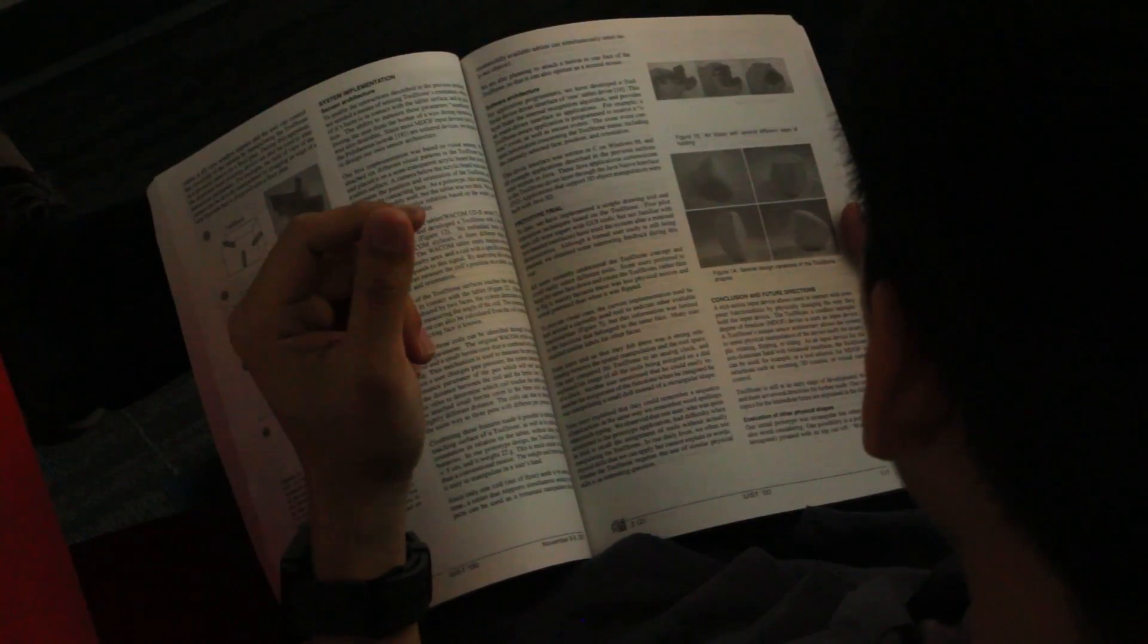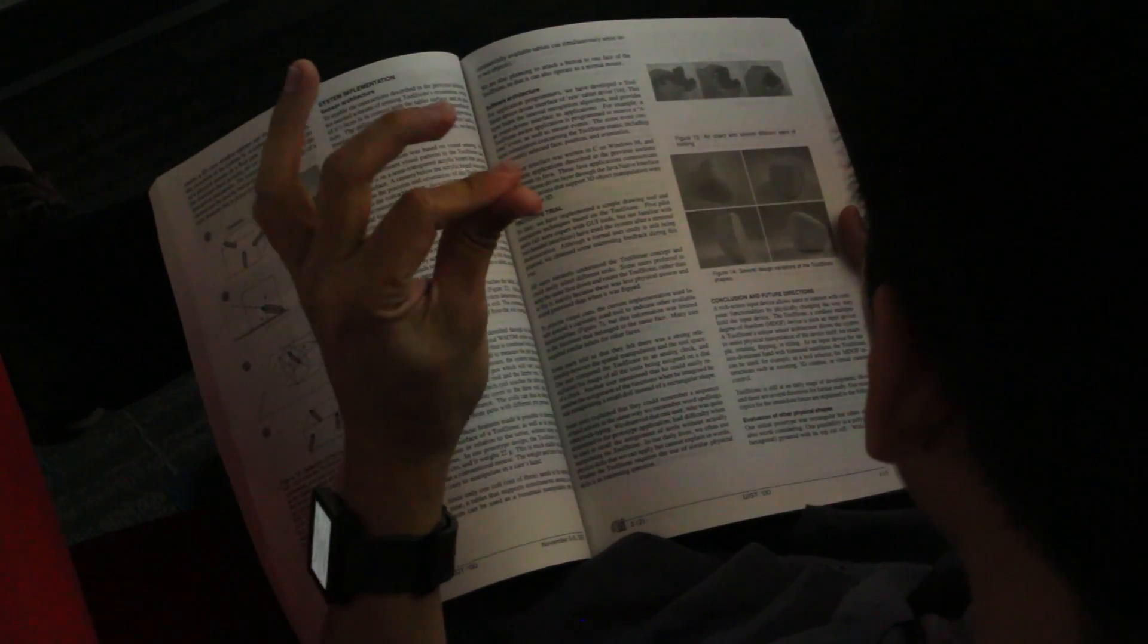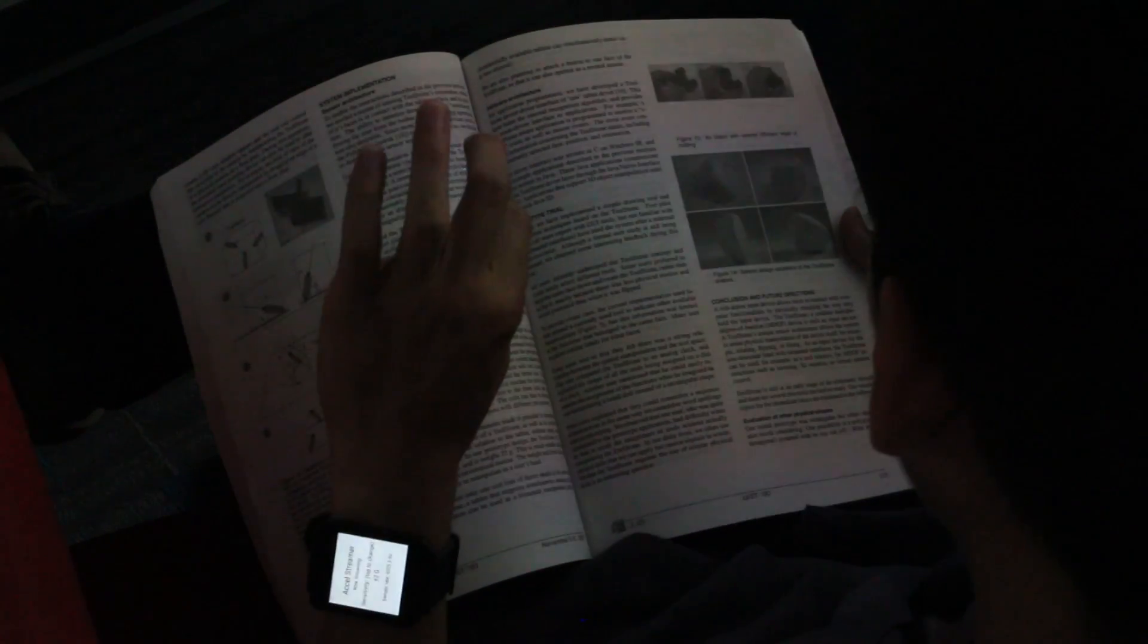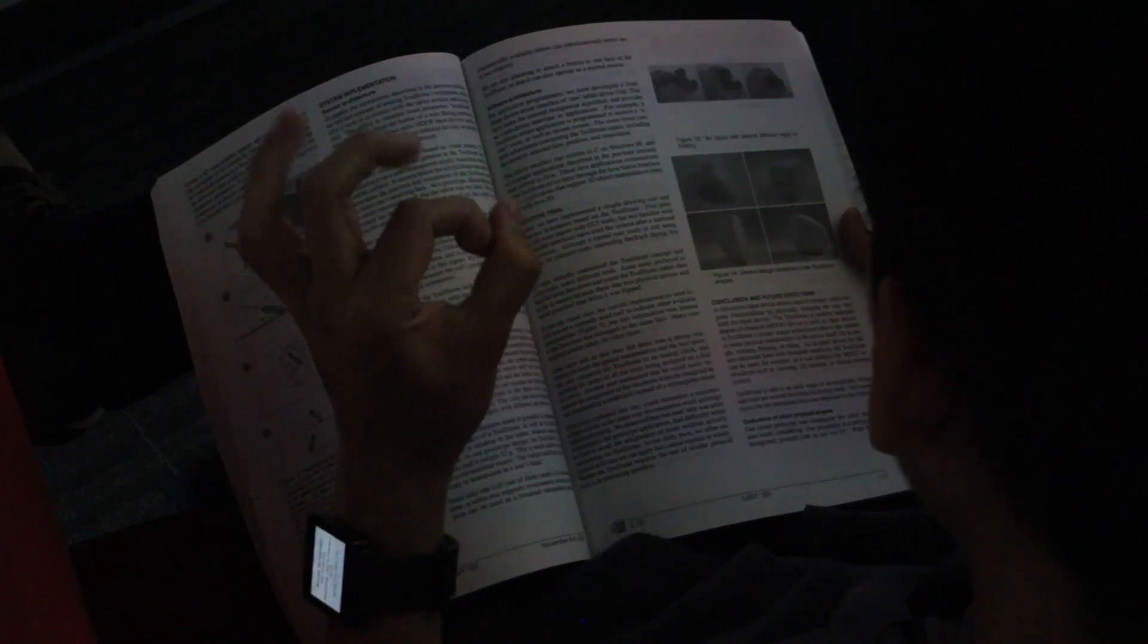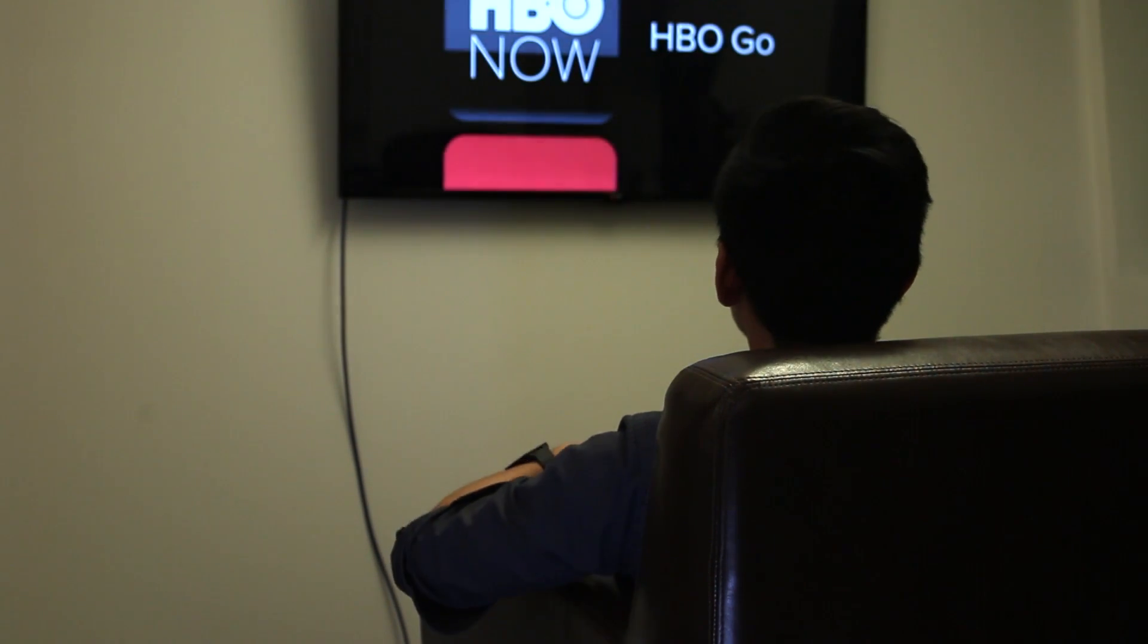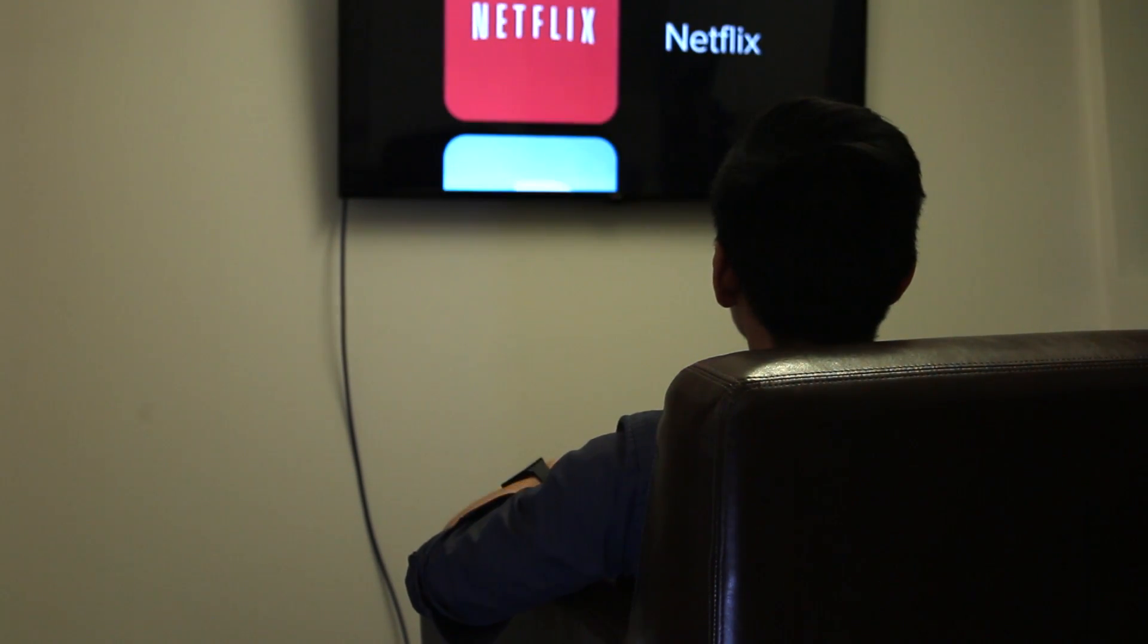Gestures can also be used to control external devices. Here a user snaps his fingers to turn on the nearest light. A pinching gesture is used as a clutch for continuous brightness adjustment. A flick confirms this manipulation. In this example, the user claps to turn on the TV. Wave gestures navigate, and snaps select.